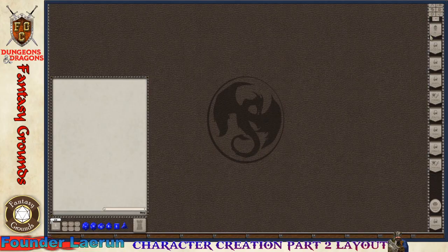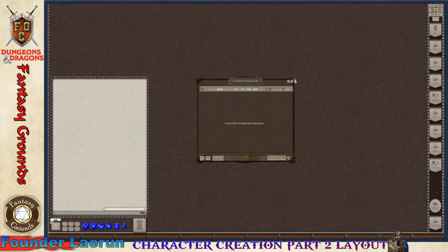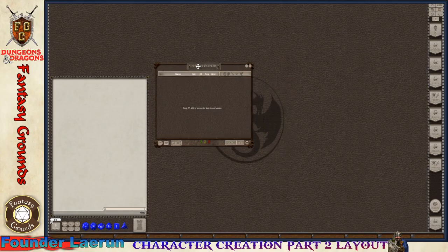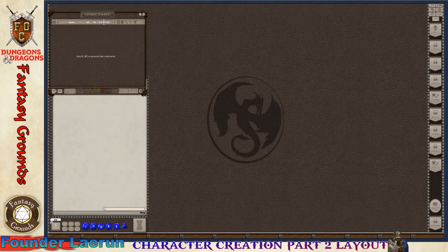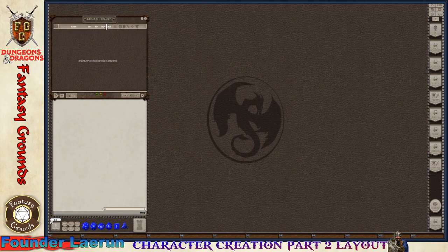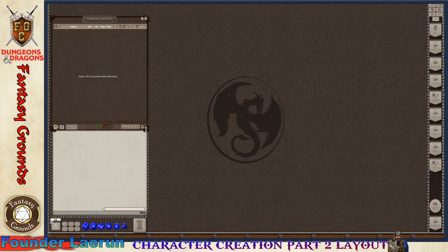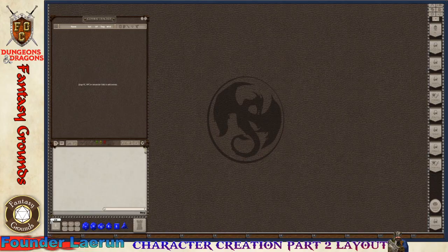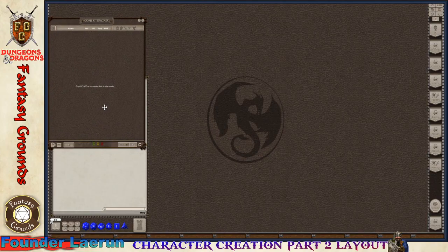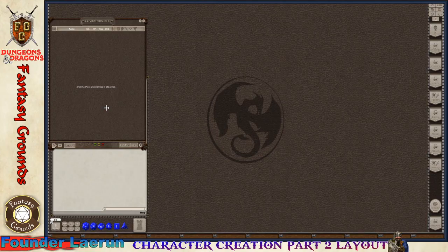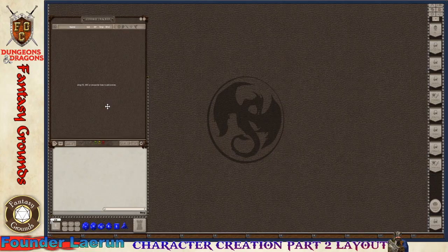The next thing is the combat tracker. You always want to have this up if you can help it. I always have it sitting here kind of layered above the chat window. When players connect to the table or when you are on a table, they'll show up here.